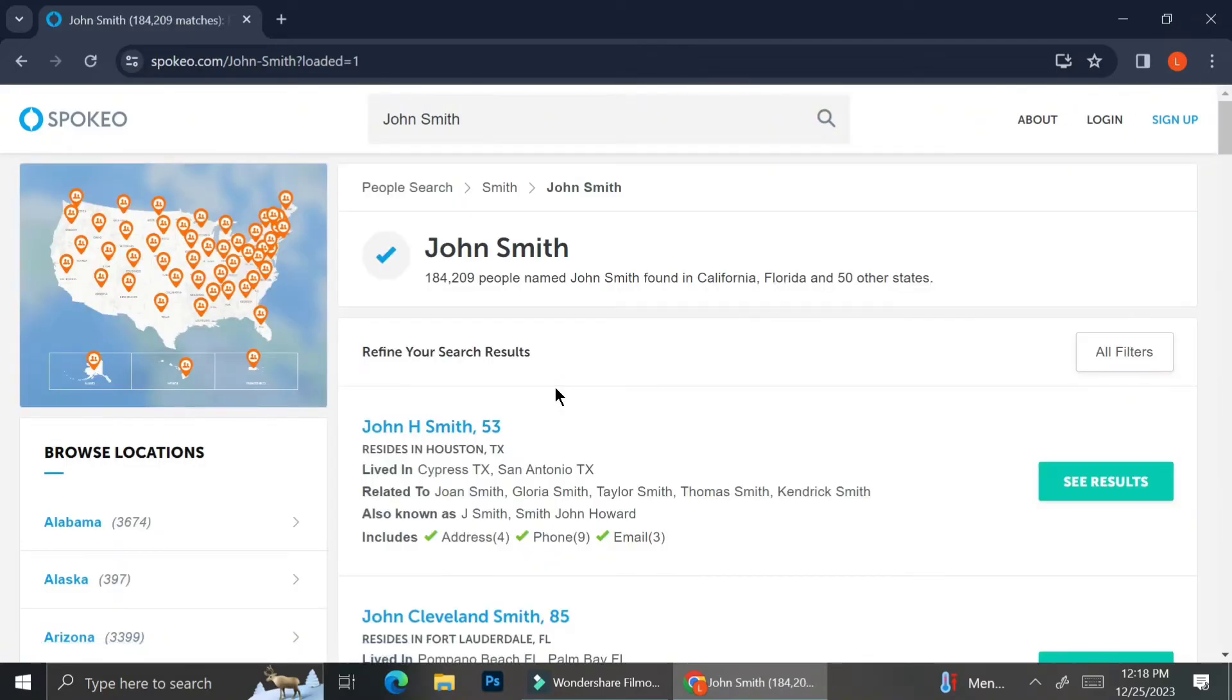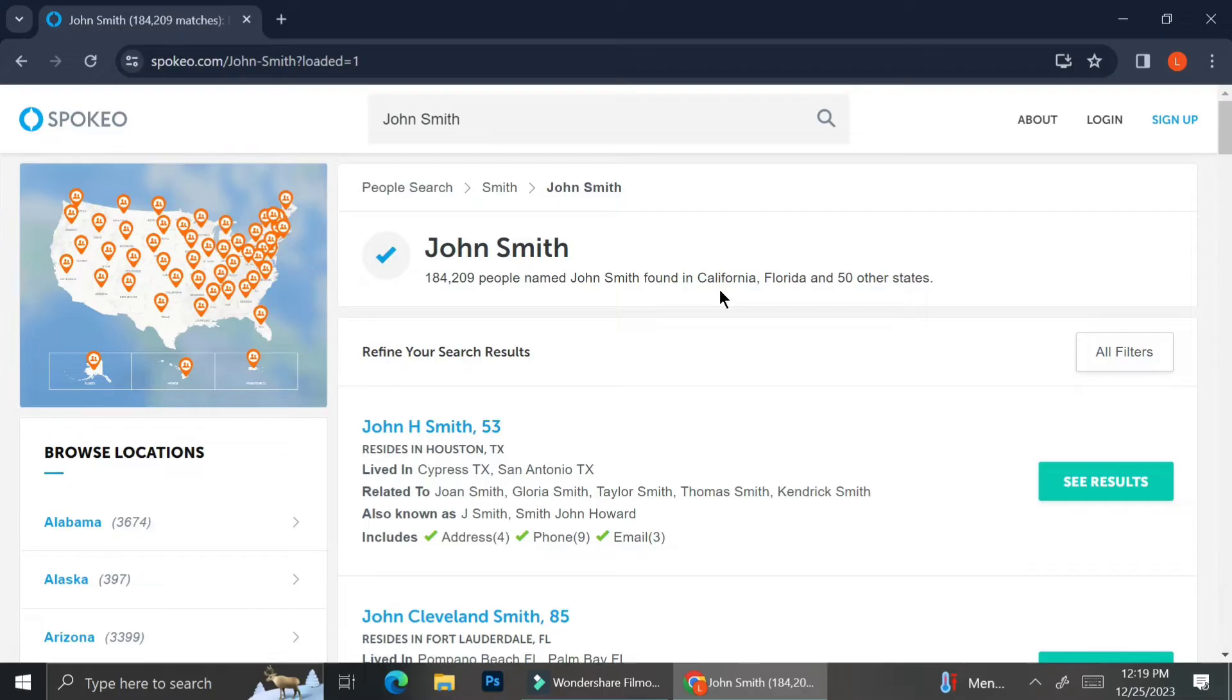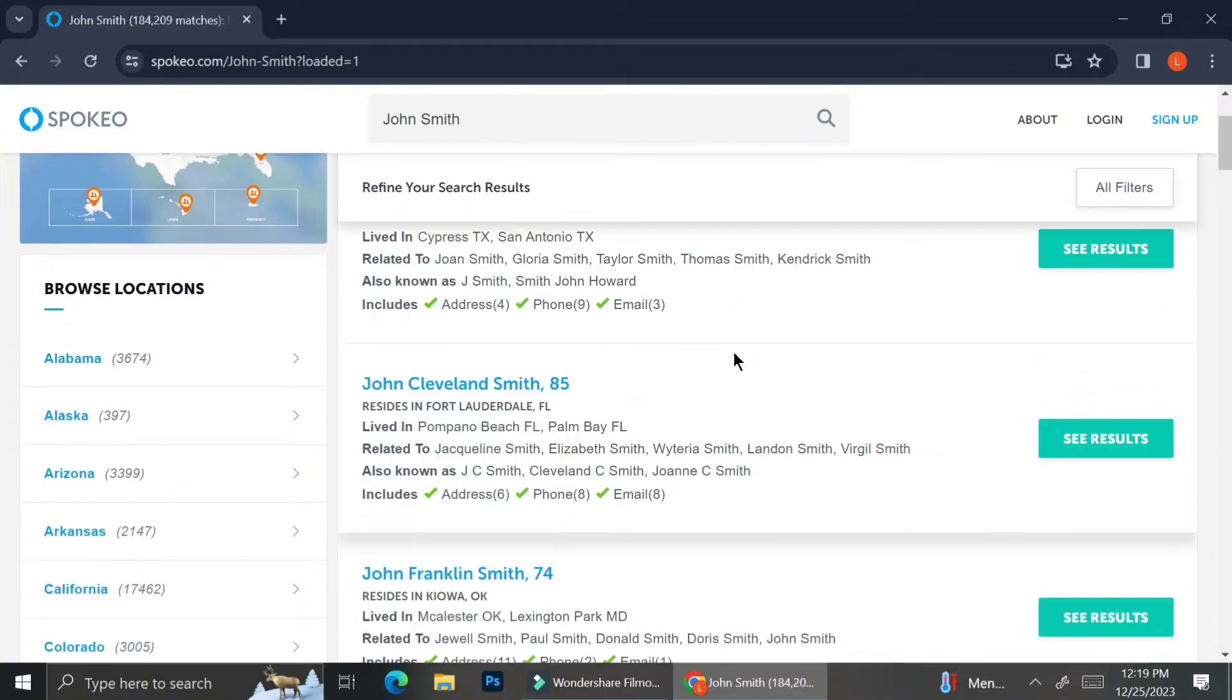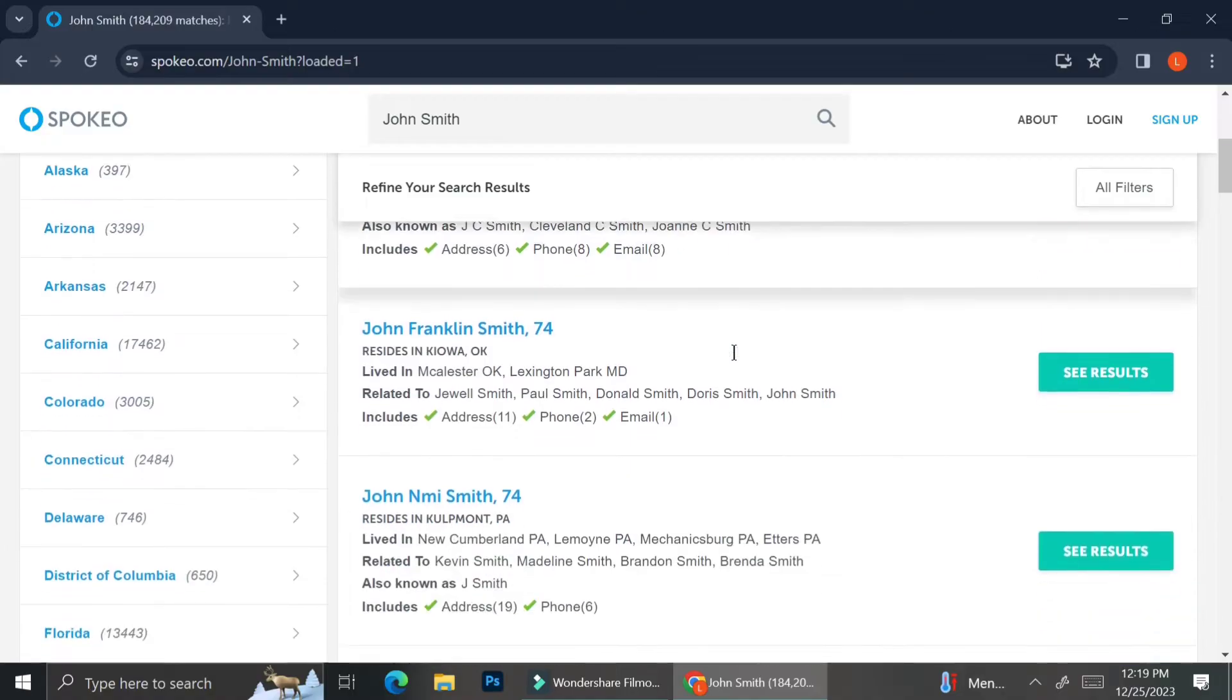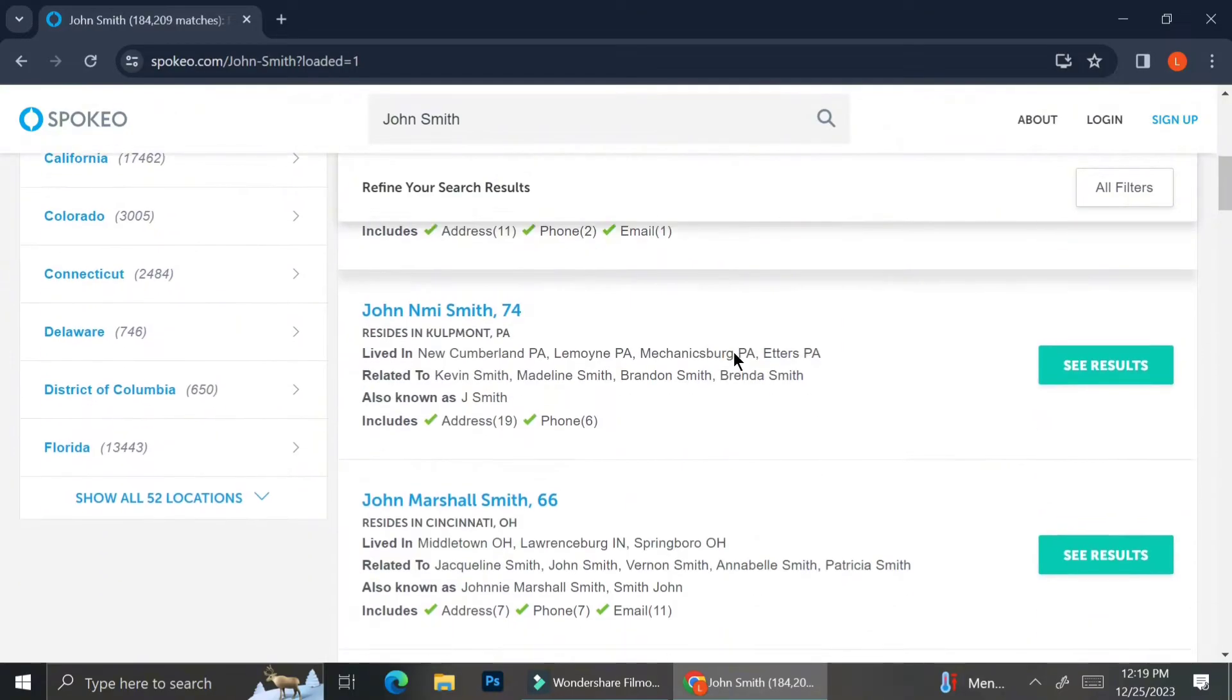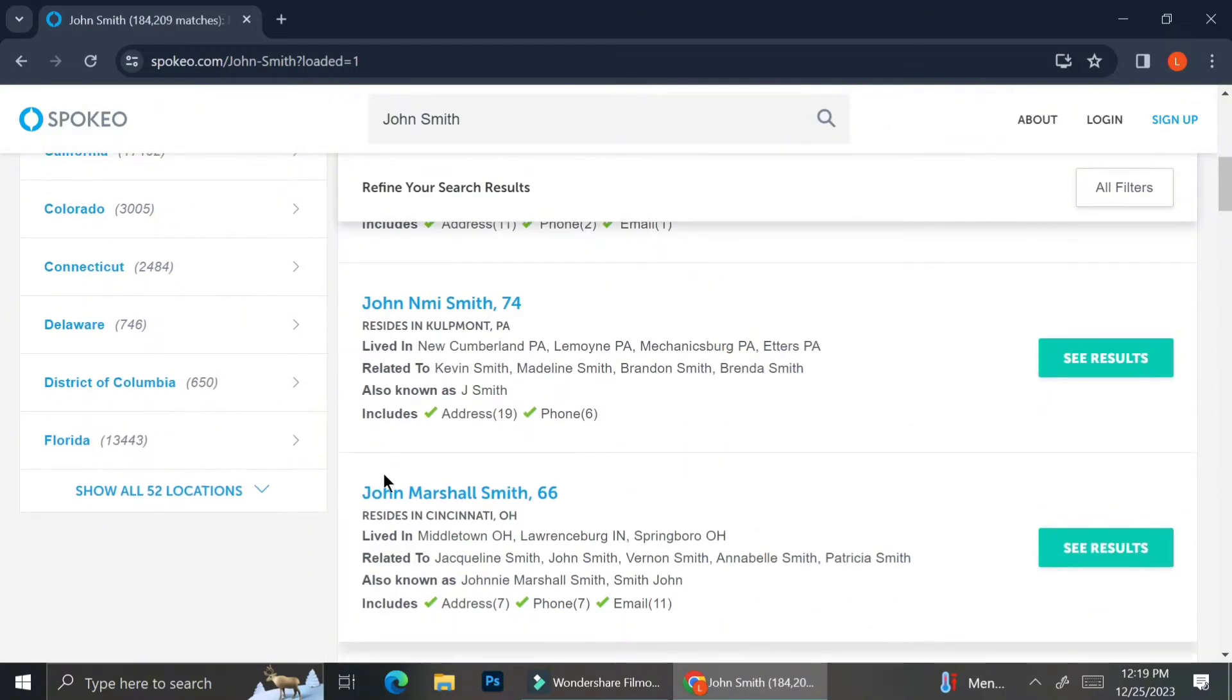And as you can see, these are the results of the people with the name John Smith. Apparently, there are 184,209 people with the name of John Smith. They're found in California. You can see more details on each result.